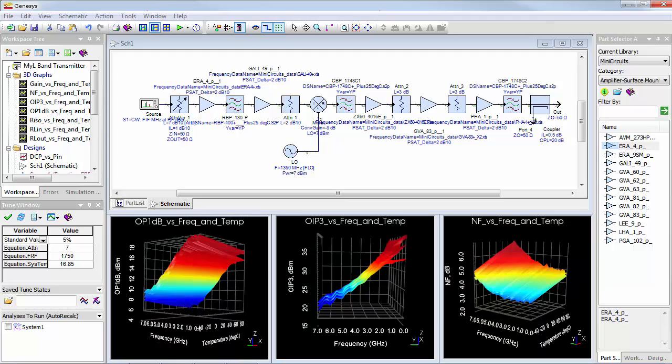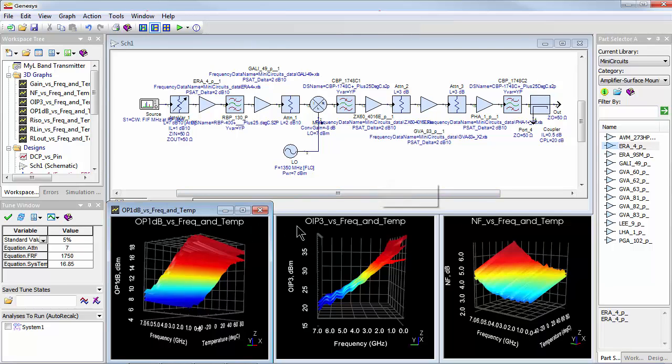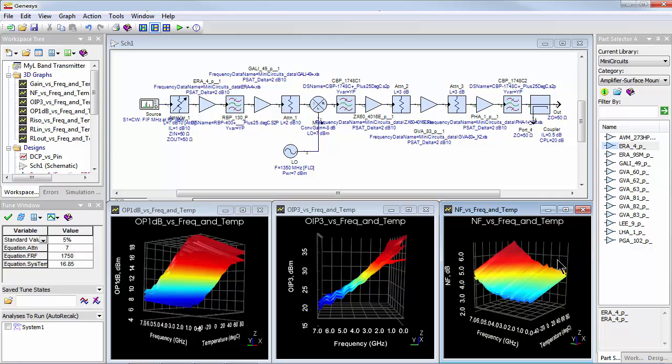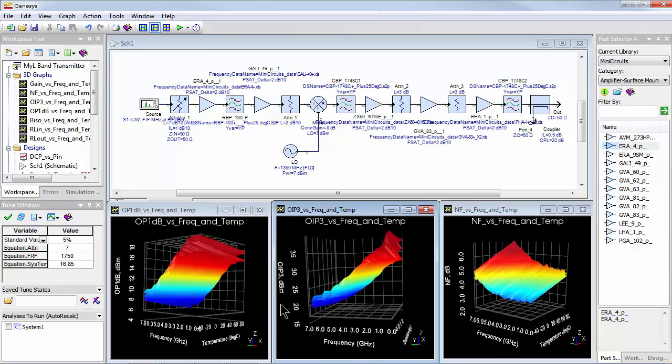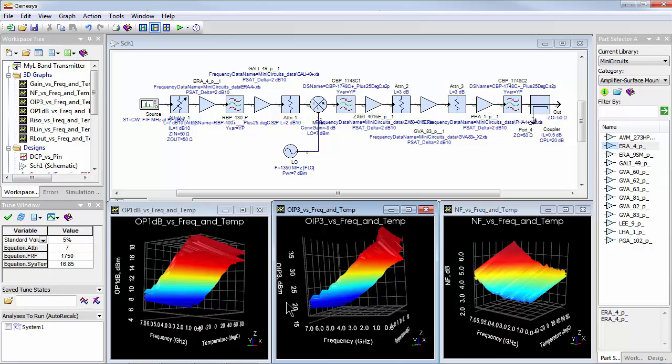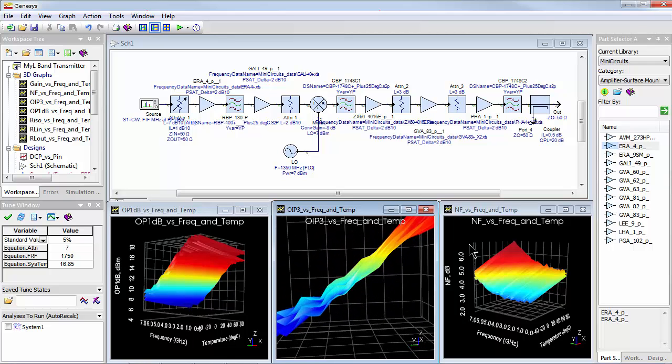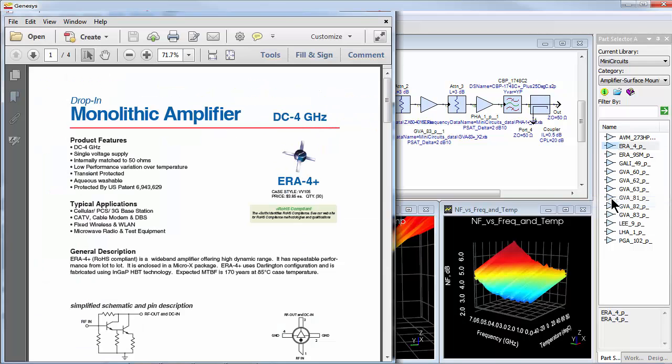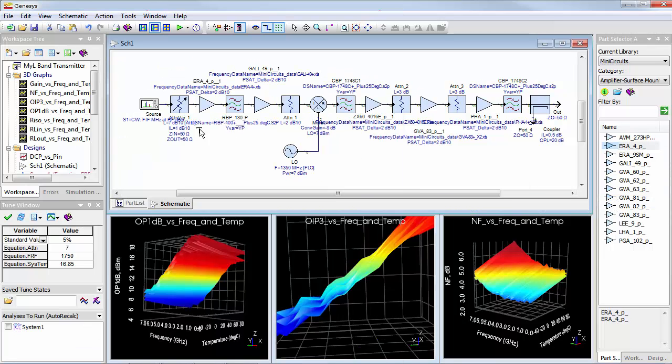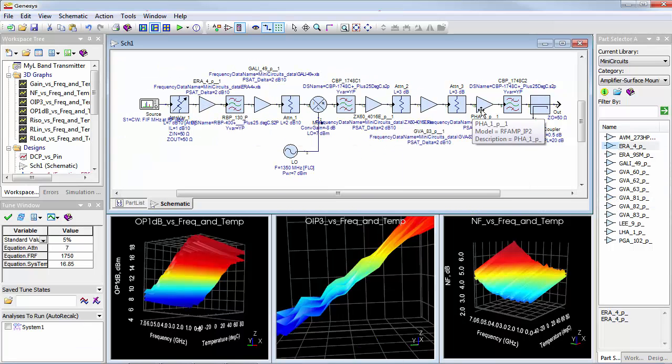Spectrasys now incorporates Keysight Sys parameters that enable vendor datasheet parameters such as P1dB, IP3, Gain, Noise Figure, and VSWR to be used directly in simulation over frequency, temperature, and bias. This makes designing and hardware realization with off-the-shelf system components so much easier.